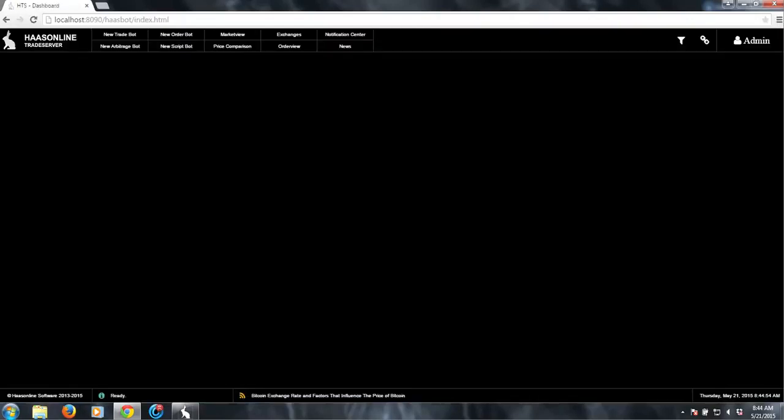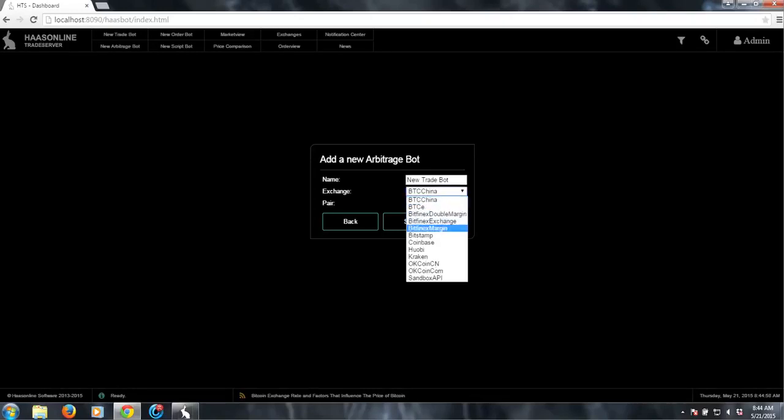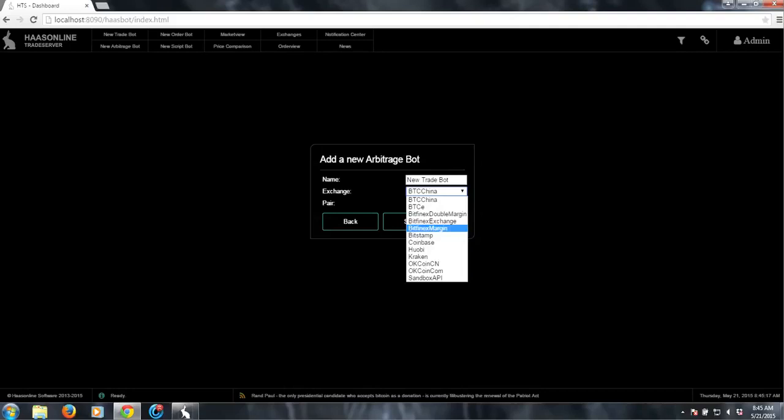So we need to create a trade bot. And for Bitfinex Margin, we have two options. Basically if you want to only create longs or only create shorts, then Bitfinex Margin is what you want. But if you want a trade bot where on a buy signal you go long or close a short, and on the next subsequent sell signal, you want to close that long and open a short, you will want Bitfinex Double Margin.